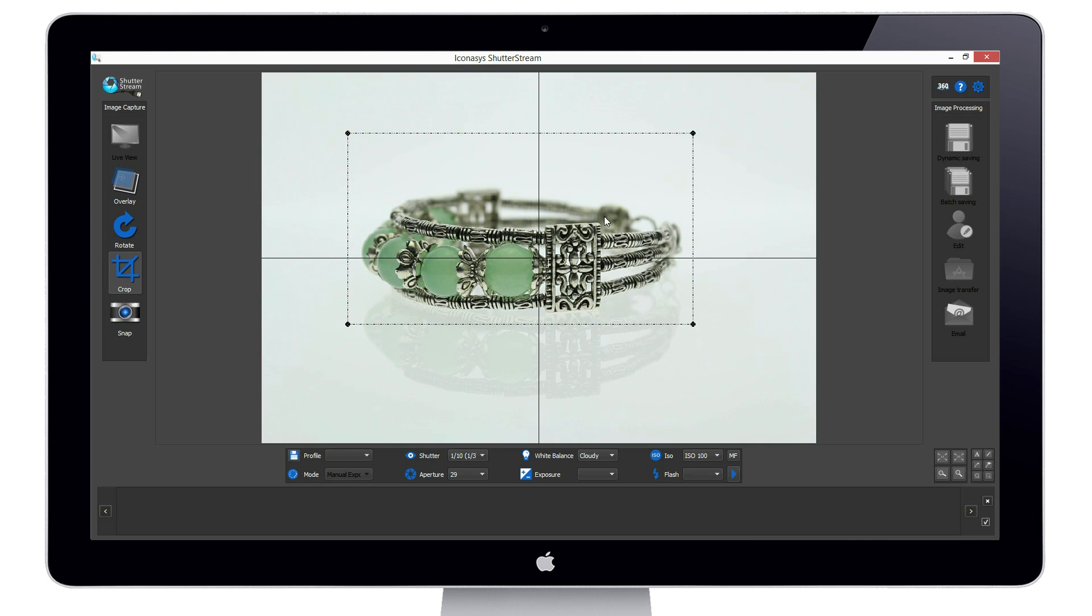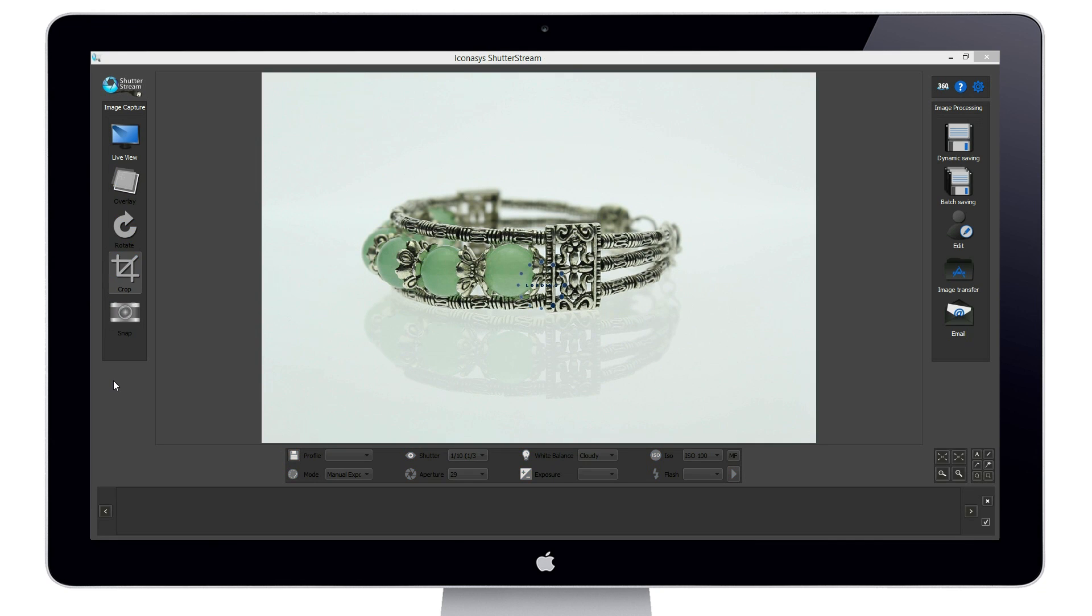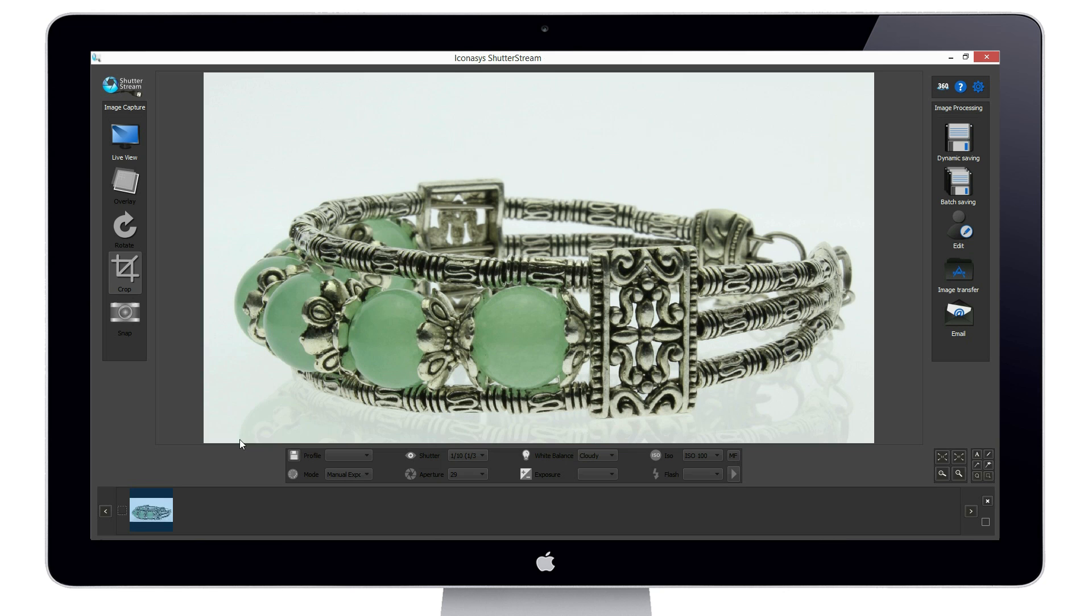To capture an image, we simply click the snap button and the image is instantly uploaded to the program for viewing.